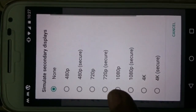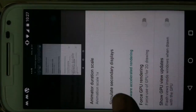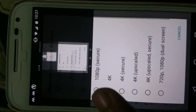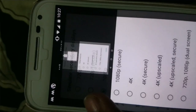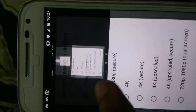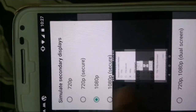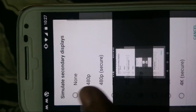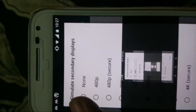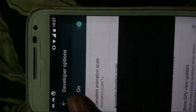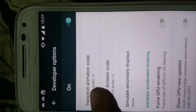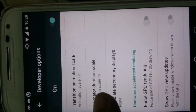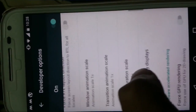So here as you can see, I tried to switch off and switch on the secondary settings. Again the issue was still there.